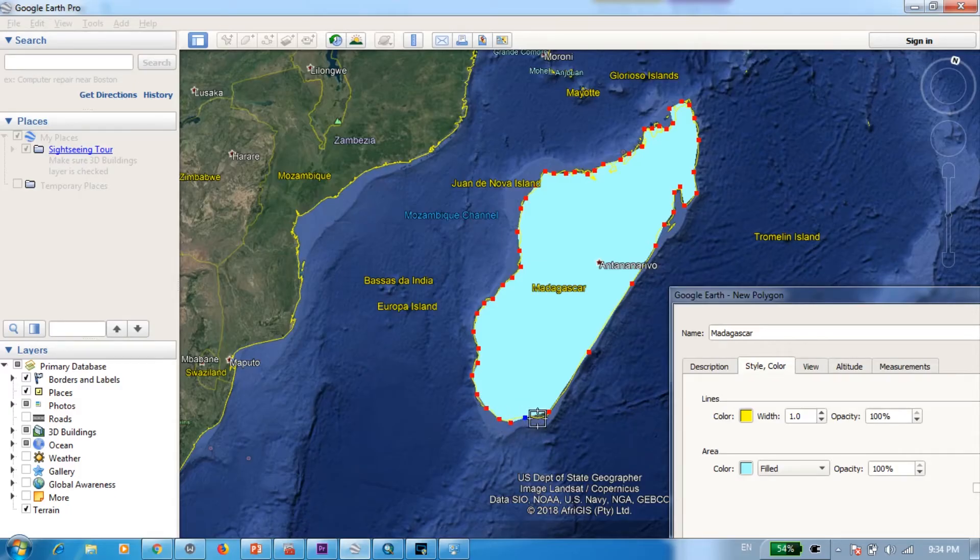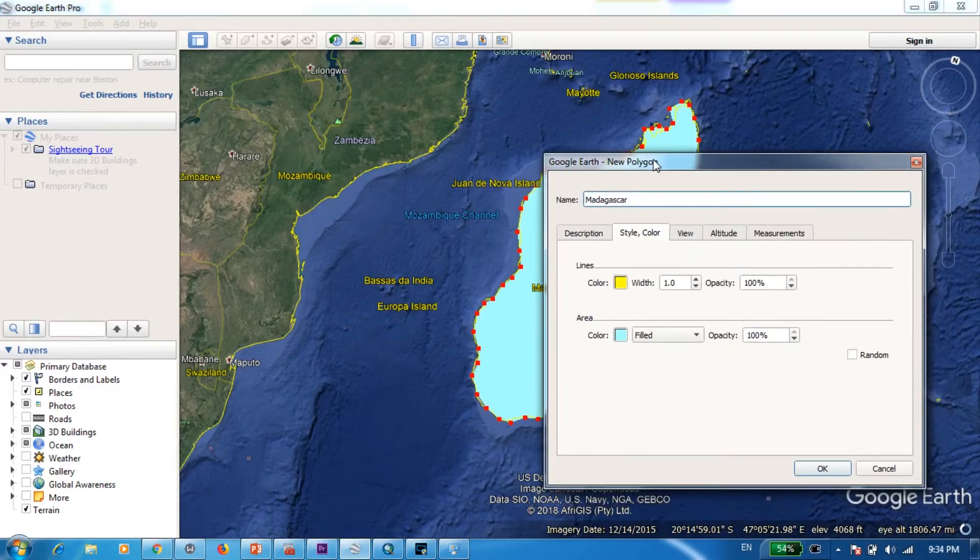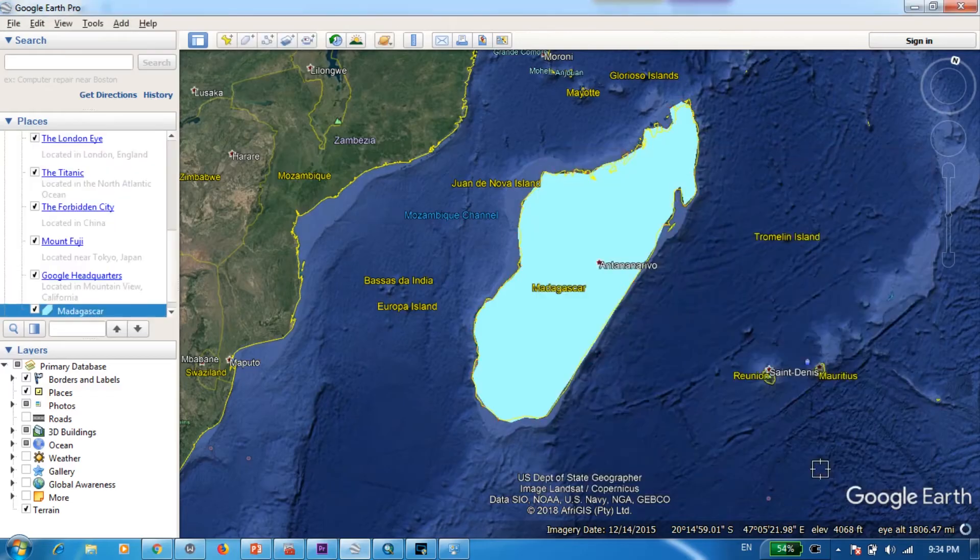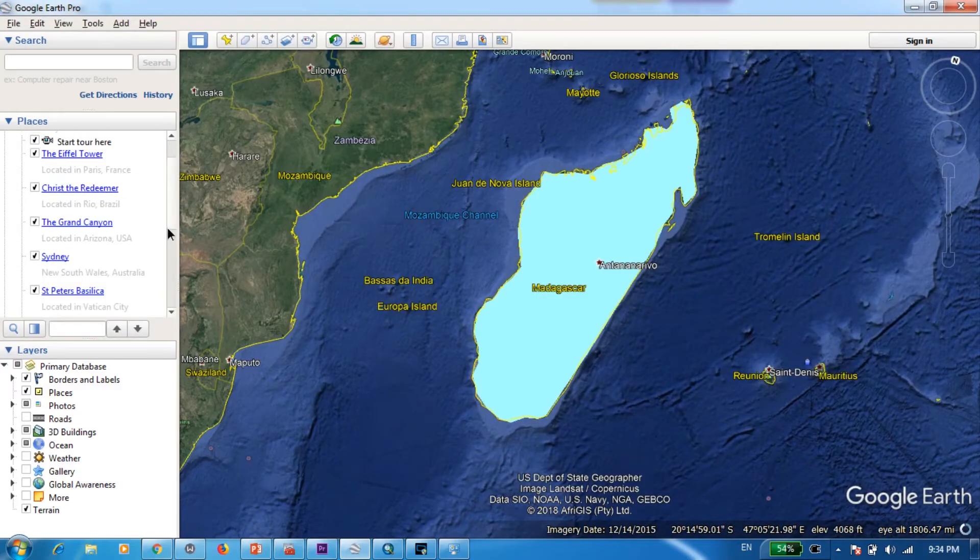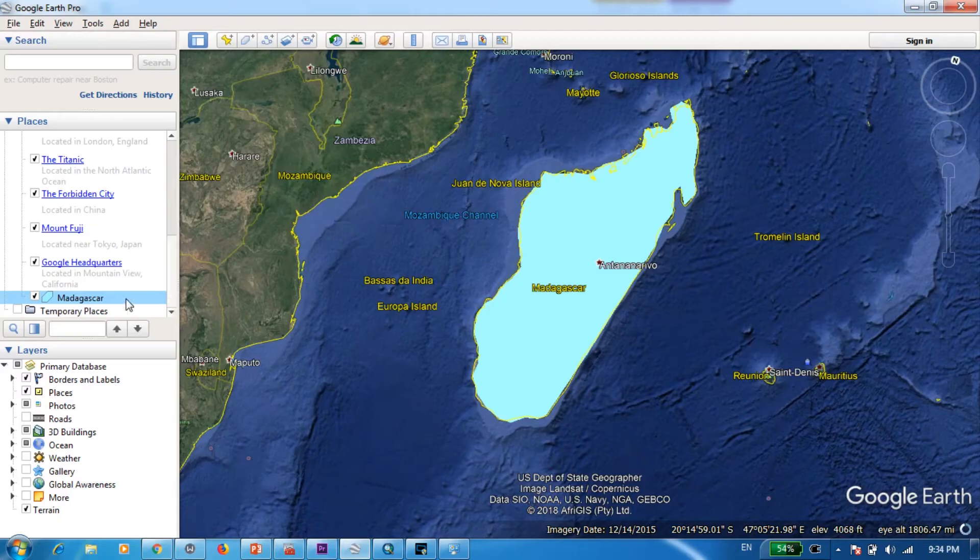You see now we are almost done and we can double click to complete it. After that you can press OK to save it and then if you scroll down over here you can see we have got a new file called Madagascar.